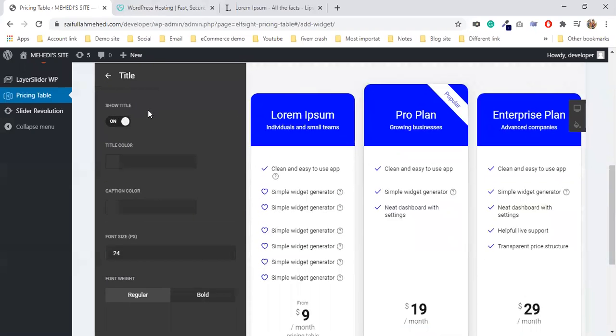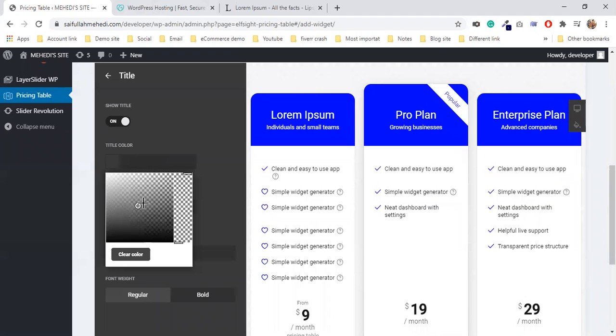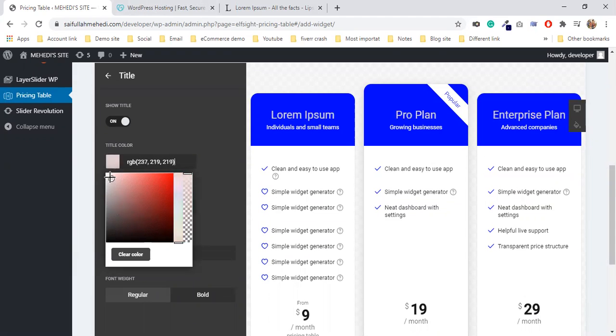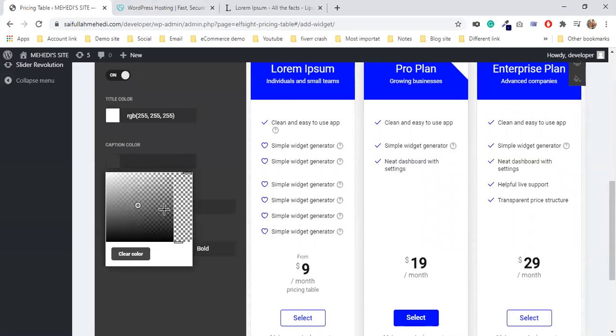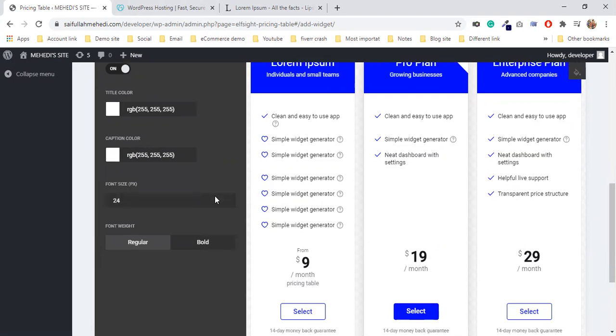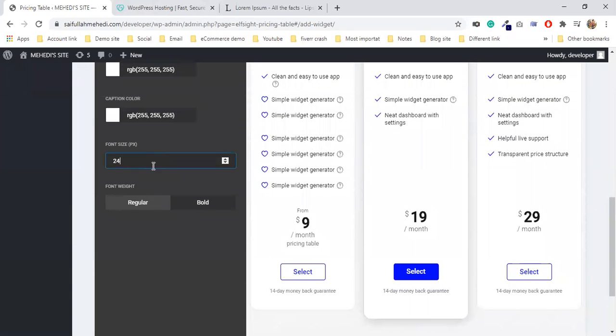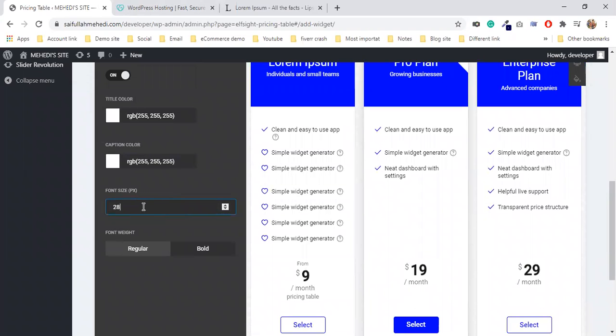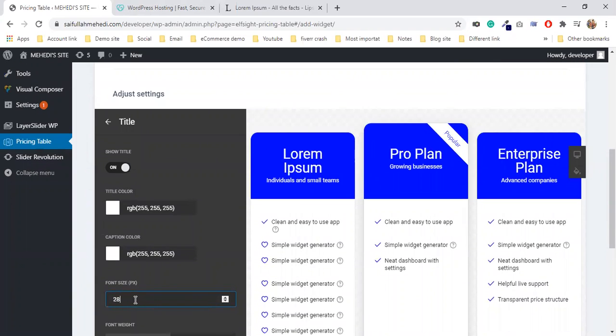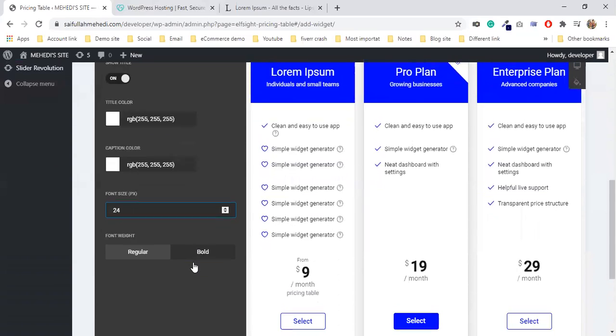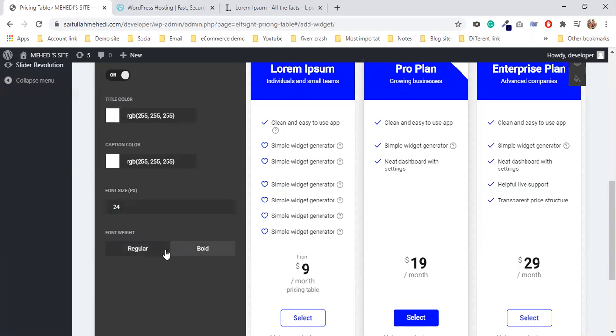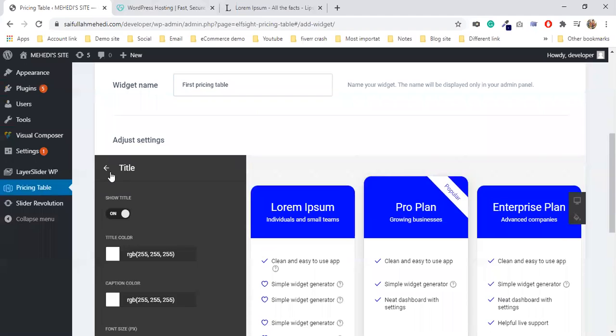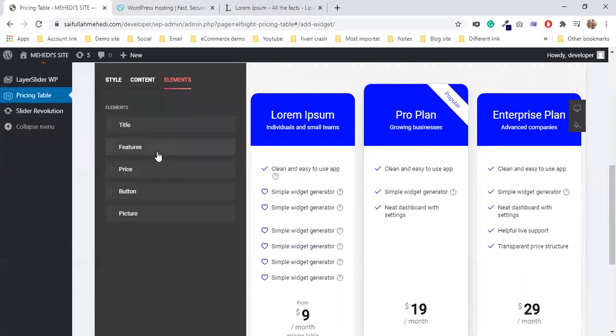You can select black or blue or any color. The caption color you can select - I'll make it red. The description font size you can adjust. The title font size is here. The weight can be bold or regular. Regular is active. You can change the font weight.